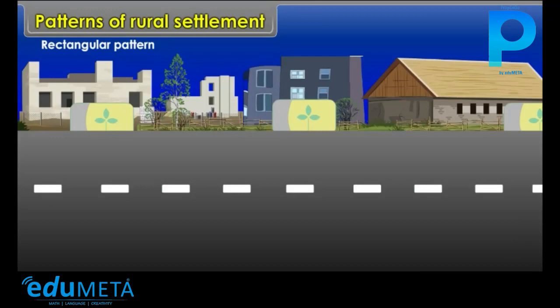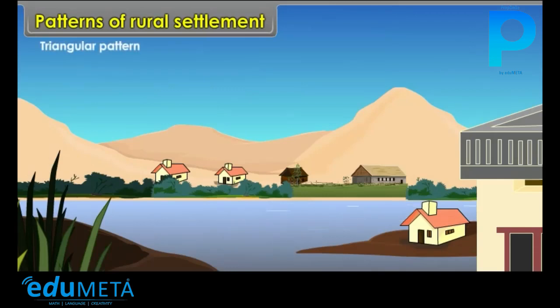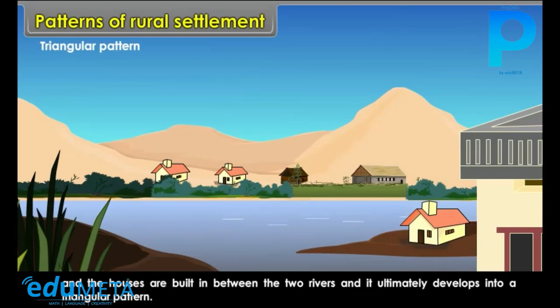Rectangular Pattern: This type of settlement generally develops at the crossroads, and the houses are built side by side, leaving narrow lanes and bylanes. Triangular Pattern: Sometimes the rural settlement develops at the confluence of two rivers, and the houses are built in between the two rivers, and it ultimately develops into a triangular pattern.